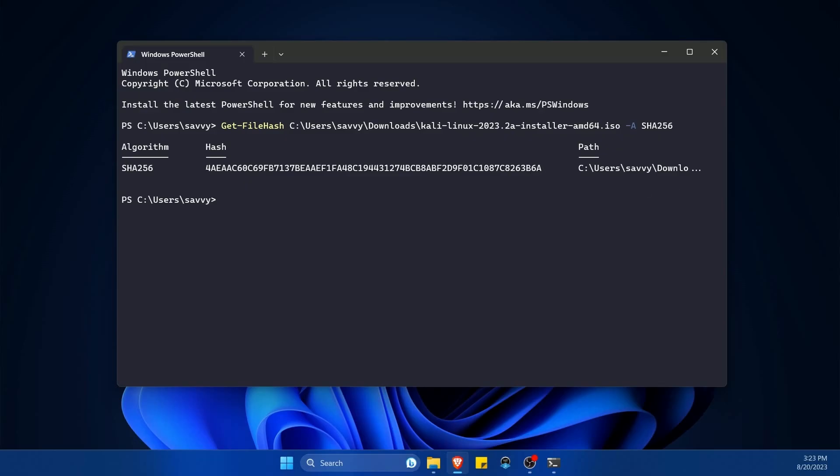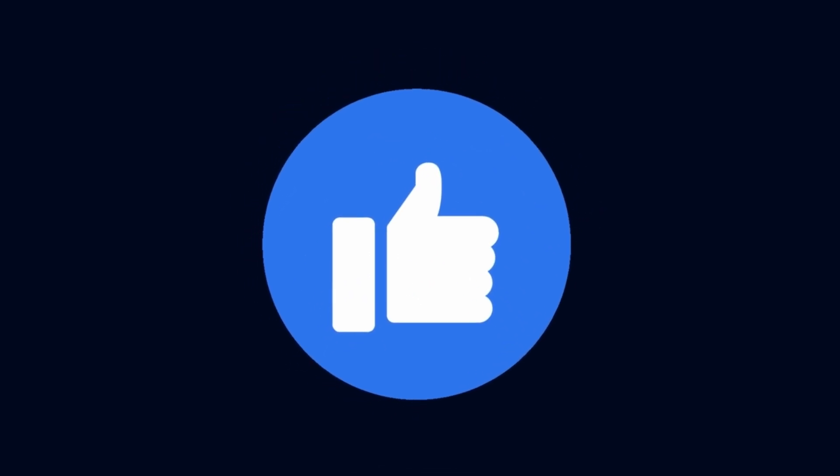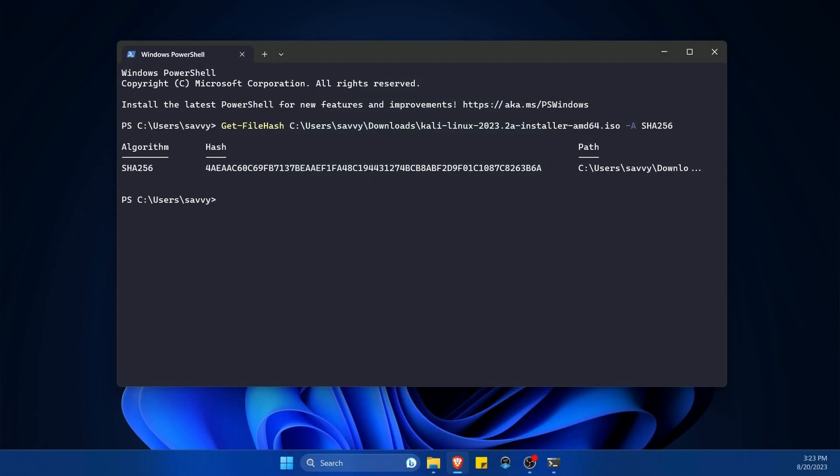And if you made it this far, smash that like button for me. You figured out how to get a hash. Let's make sure to compare them. And I'm on the road to 50,000 subscribers, so subscribe below if you enjoy learning.